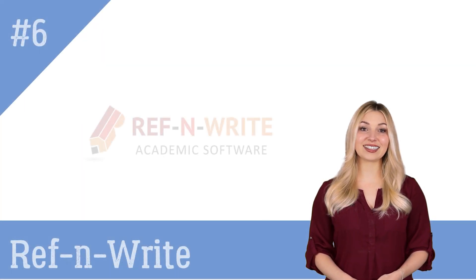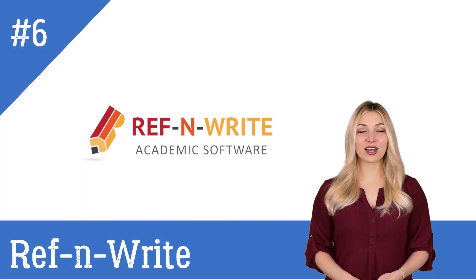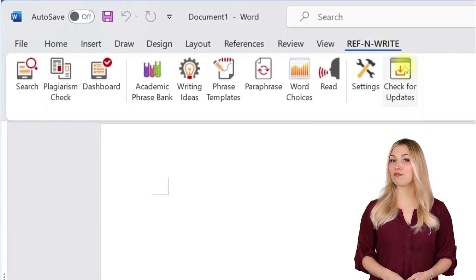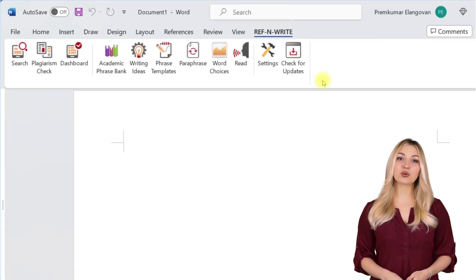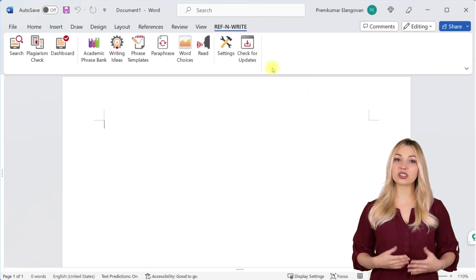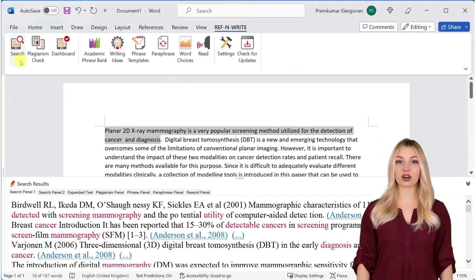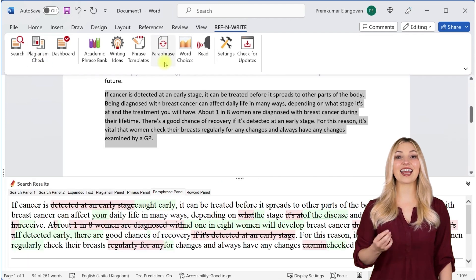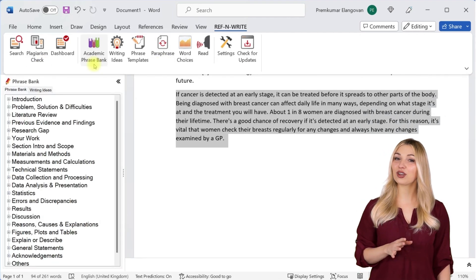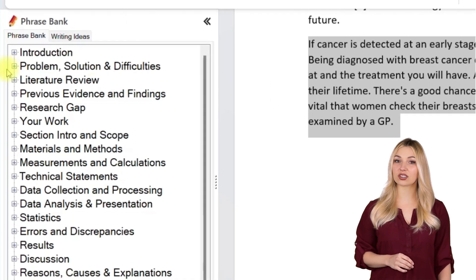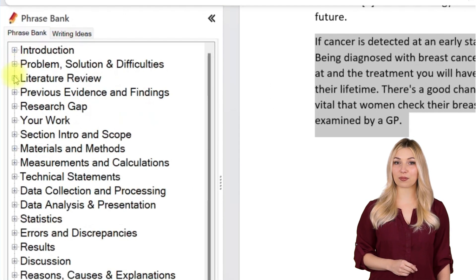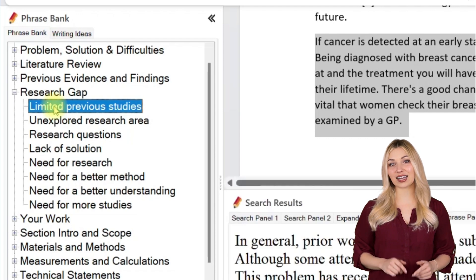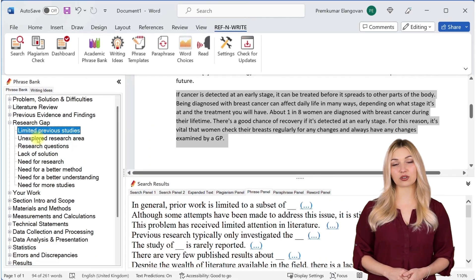The sixth tool on the list is RefnWrite. RefnWrite is a Microsoft Word add-in used by millions of researchers. It comes with referencing tools, plagiarism checkers, proofreading tools, paraphrasing tools, an academic phrase bank, and many other useful features to help you write your research papers and thesis. You can sign up for free using the link below in the description.